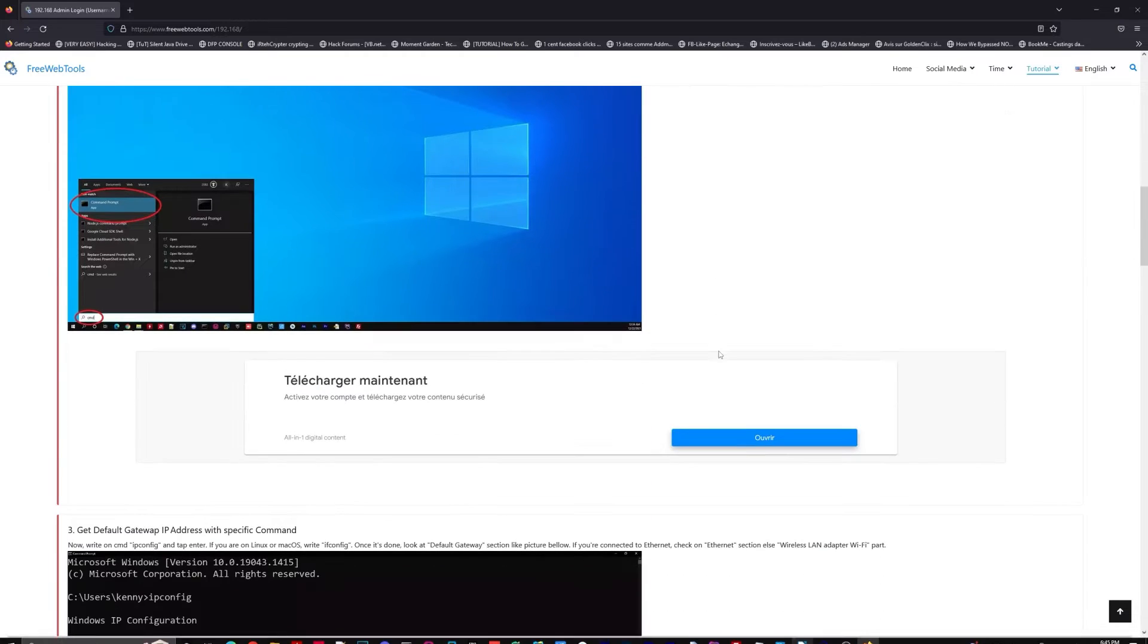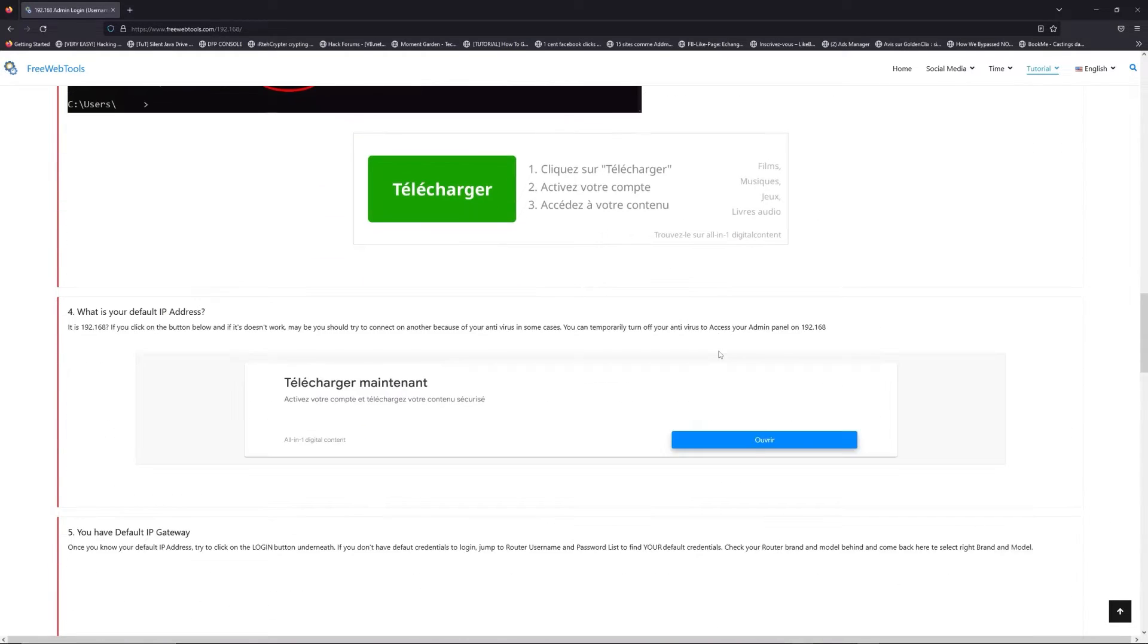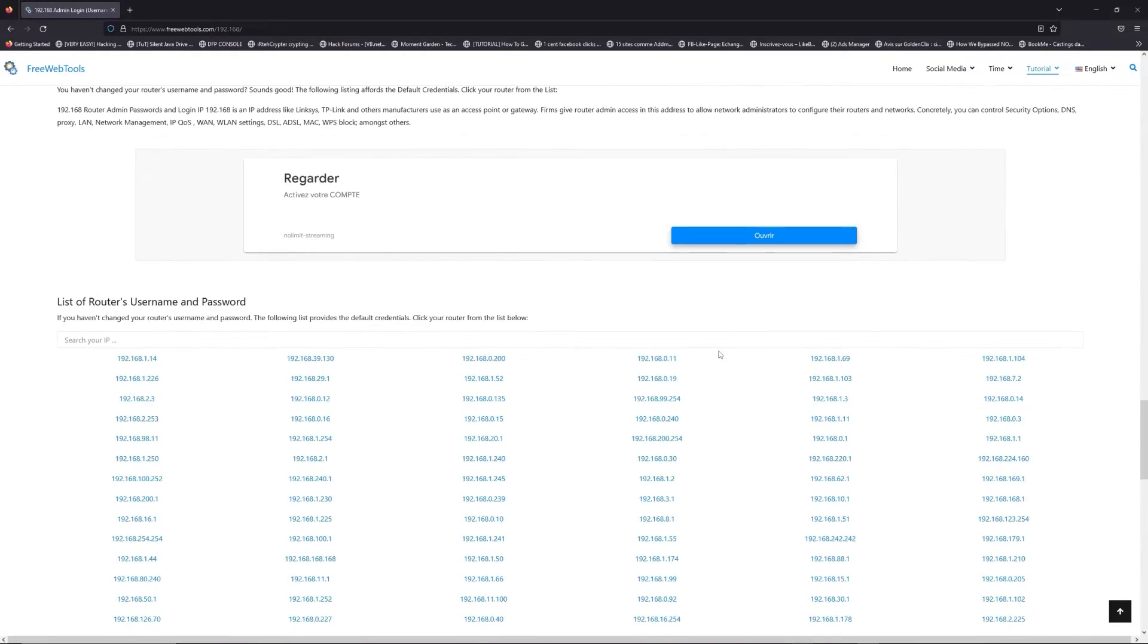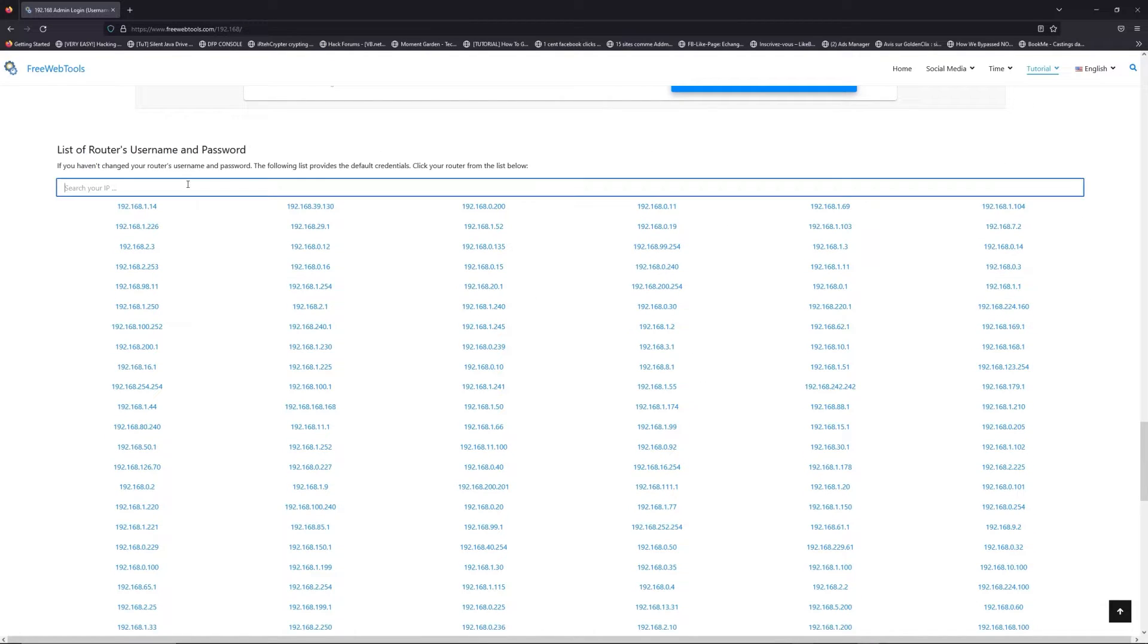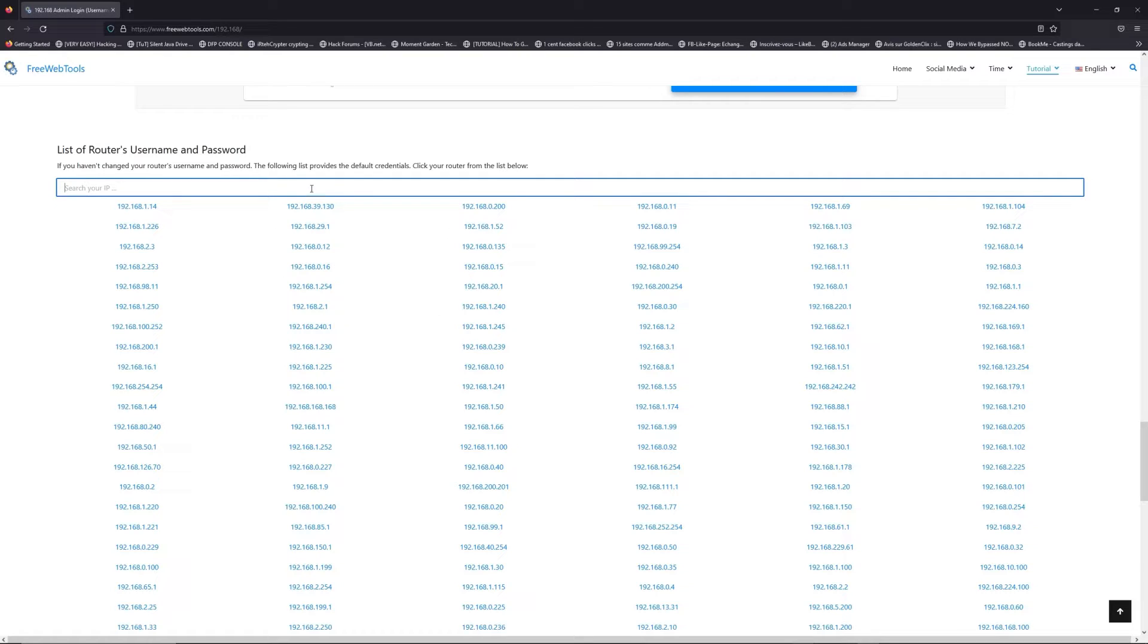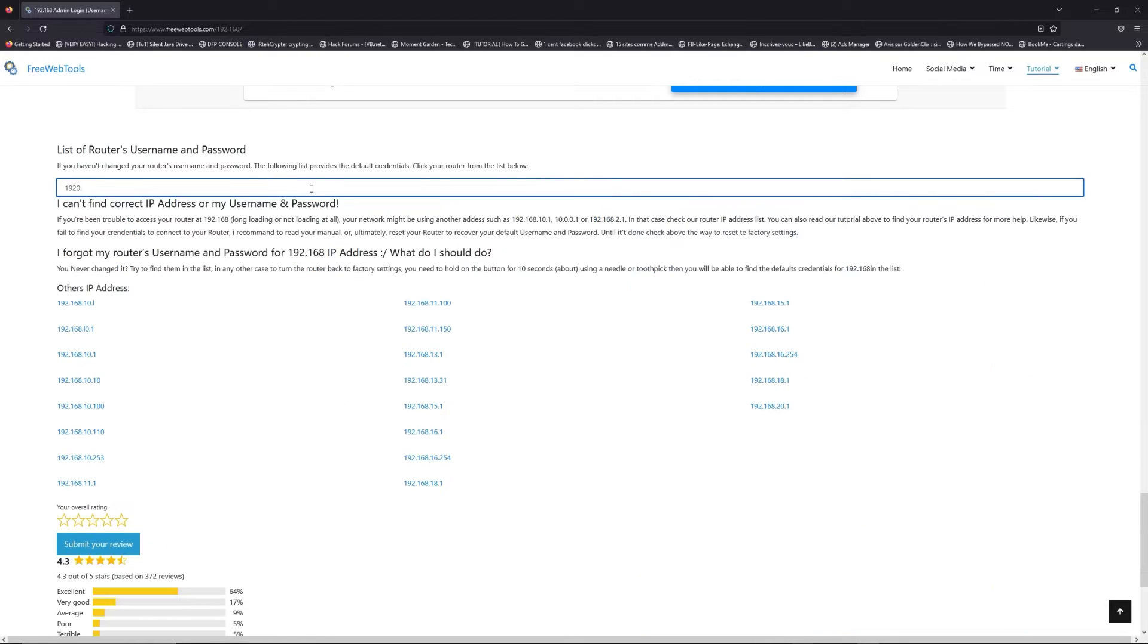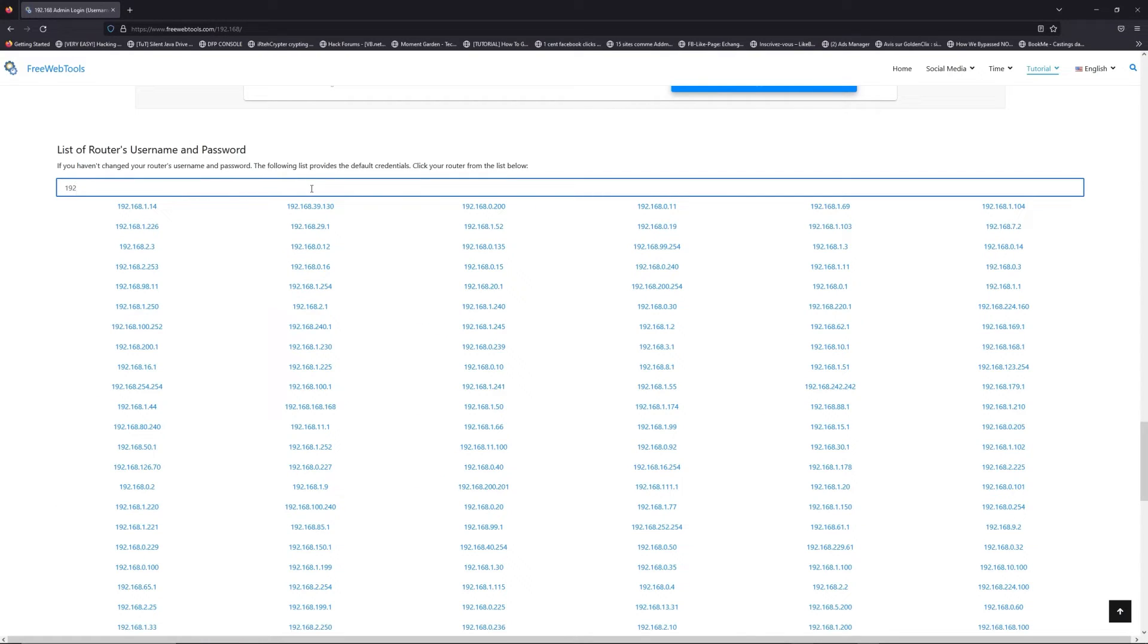Once you know your default IP address, click on the link in description if you don't know your default credentials to login. You are on freewebtools.com. So, jump to your router username and password list to find your default credentials.